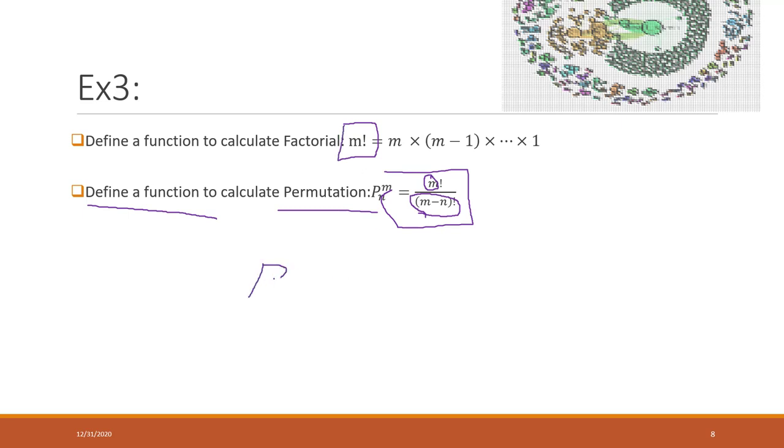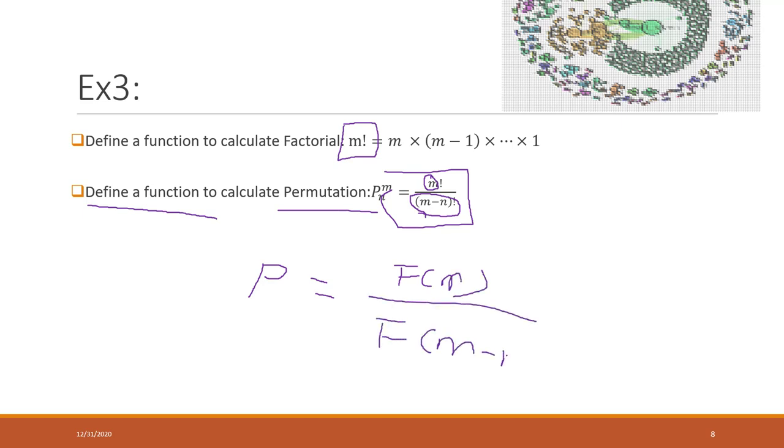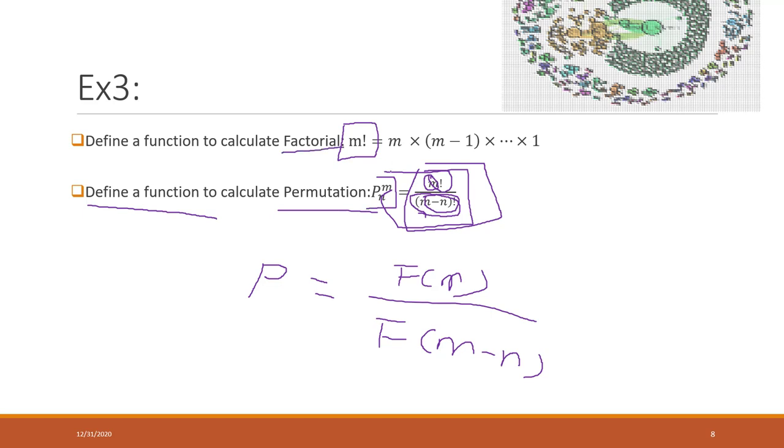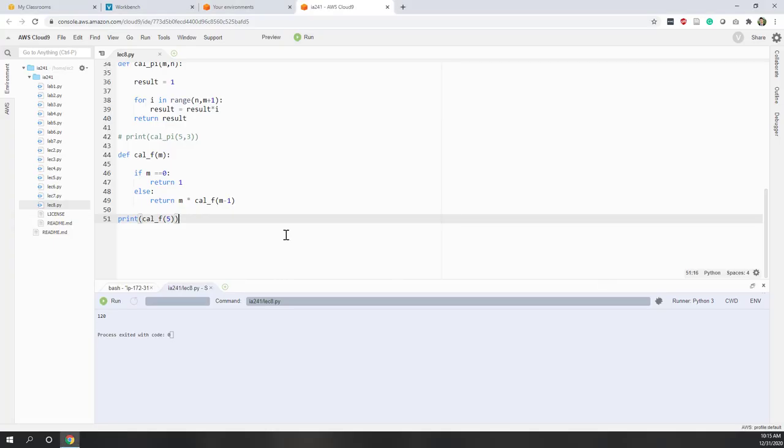So if we want to define p, what we can do is within this p function, the result equals the f of m divided by f of m minus n. This is kind of incremental development, because we have resolved this first problem and this problem. So now we can use that solution, combine that solution to resolve a new problem - we're using the function of factorial to calculate the function of permutation.